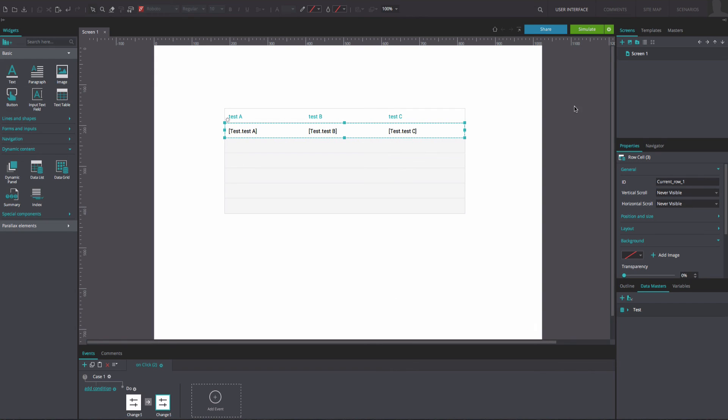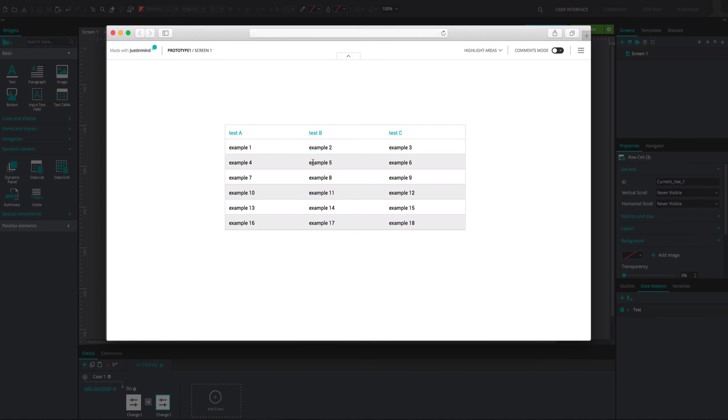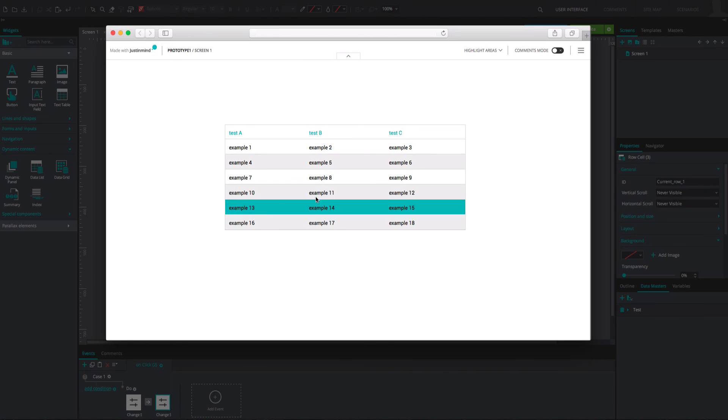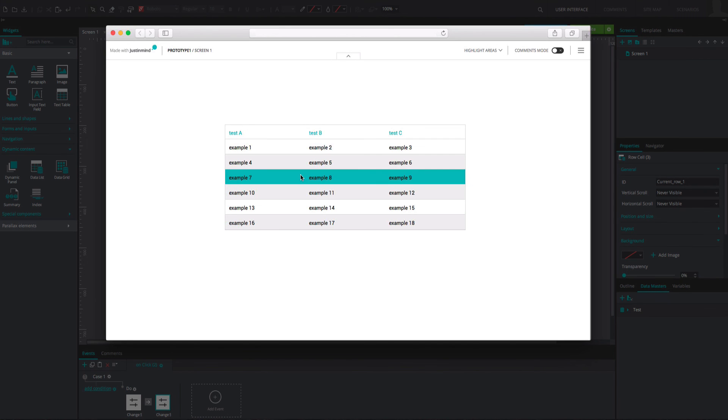And that's it! Click Simulate to see and interact with your data list. You will be able to change the color. Thank you!